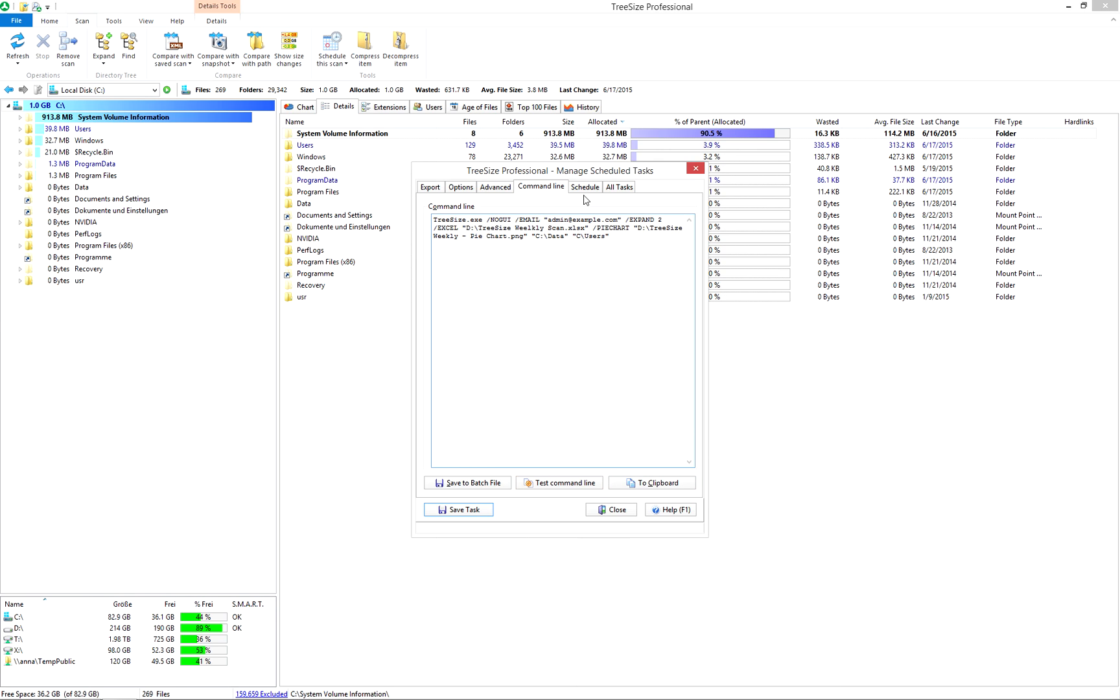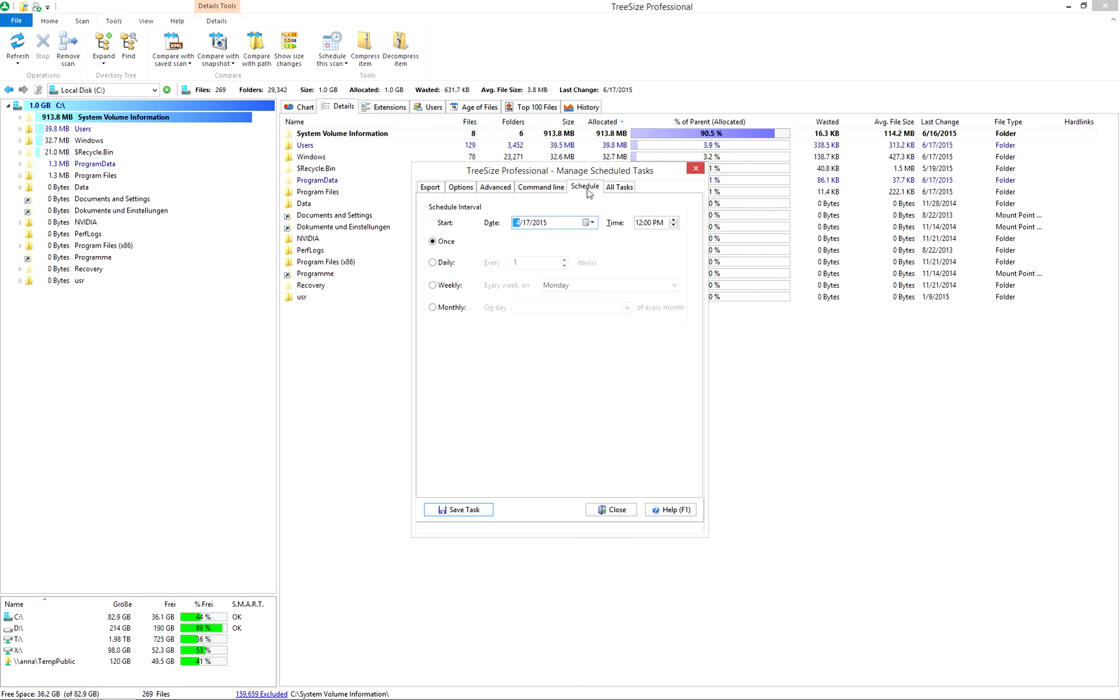Now comes the final step. Set a date and time for your scan. This is it. The task has been scheduled successfully and TreeSize will run it automatically.